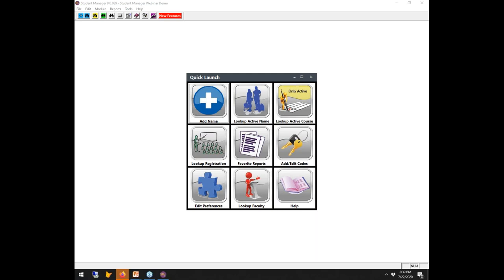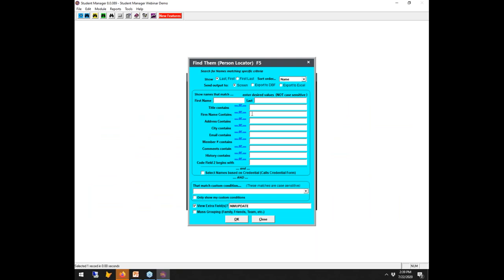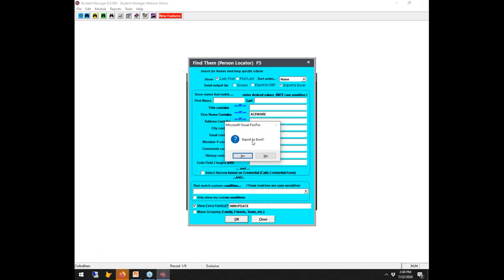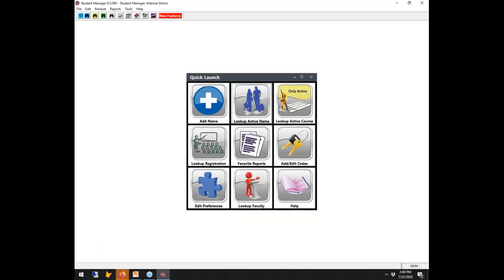Can you search for a firm and show their list of employees? With F5, if you type 'ACEware' as the company, you get a name list of all ACEware people. When the view comes up, you have the option to export it to Excel. So yes, you can search by firm and export the resulting list.